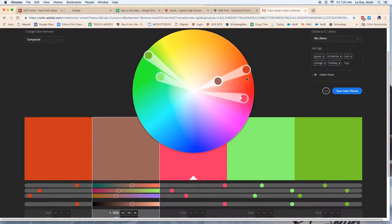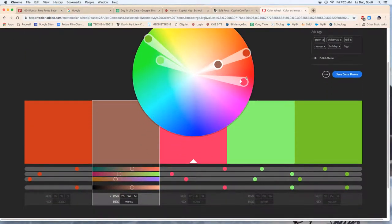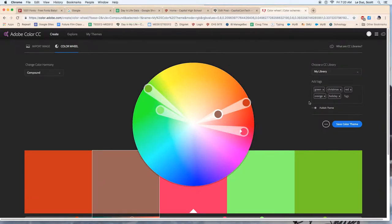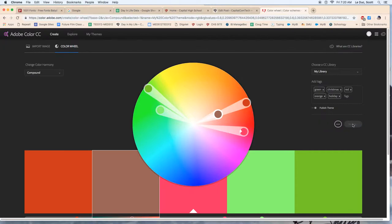But what you want to do is take a screenshot of this and then you'd have your data. You can also log in, create an account, which is free at Adobe's website, and then you can save the color scheme.